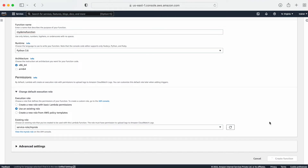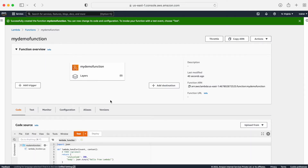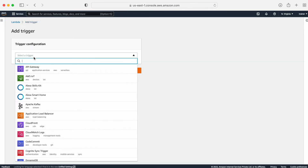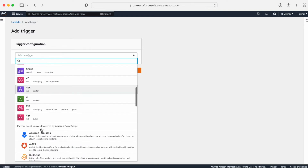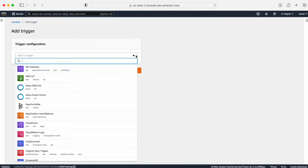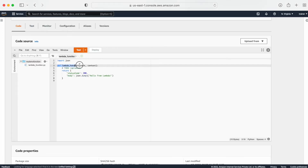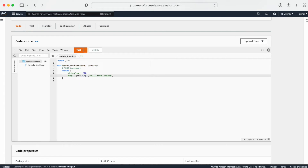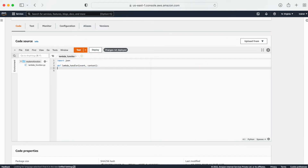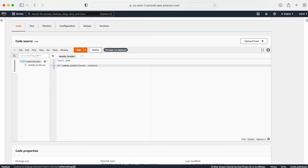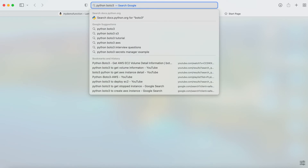Let me create the function. Once my function is created, I have a trigger point — that is the third requirement I was talking about. The first requirement was the handler, the second is the runtime, and the third is the trigger. We can add the trigger from any of the AWS services, though not all services are listed here, so we get triggers from a limited set of services. We can also do this manually. The handler is shown here, and below that we have our code. I'm going to write code to create an S3 bucket using Python boto3.